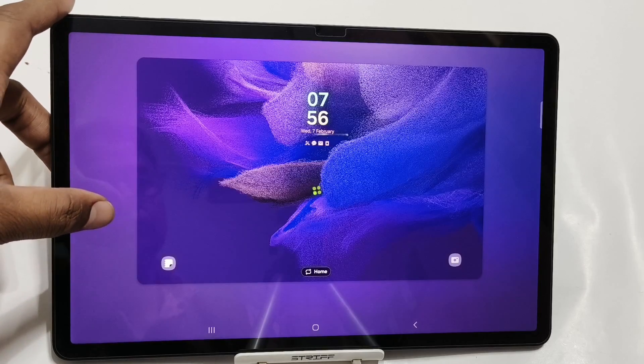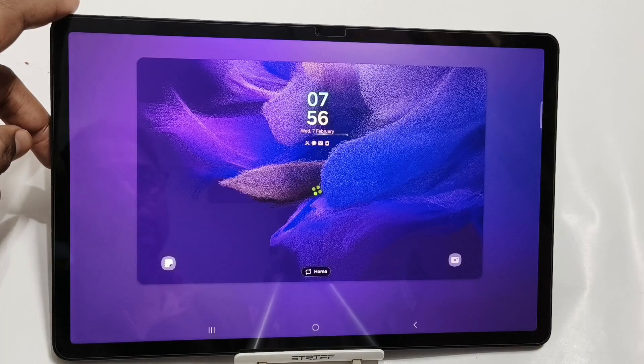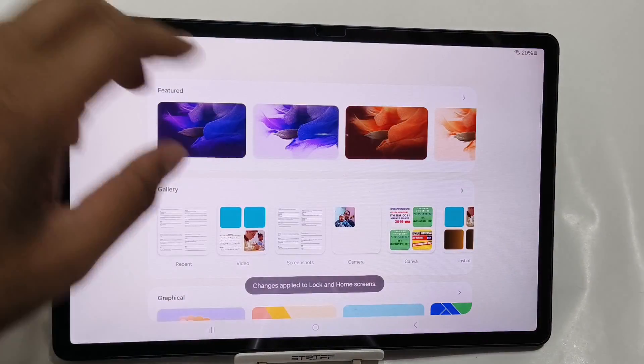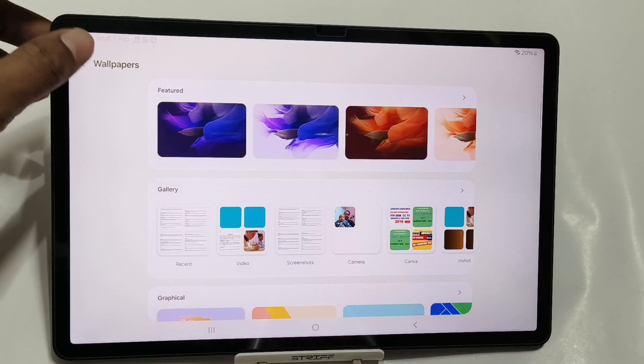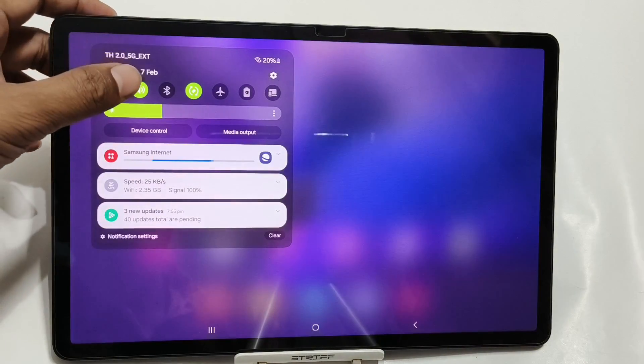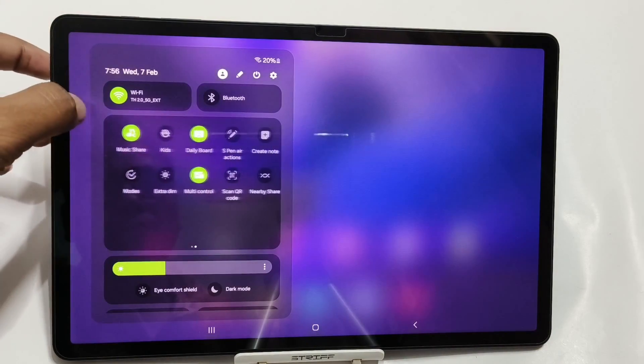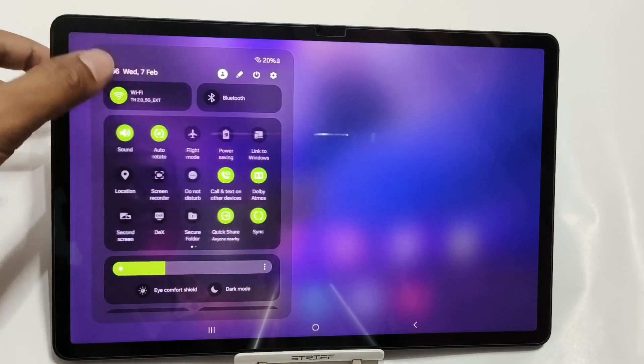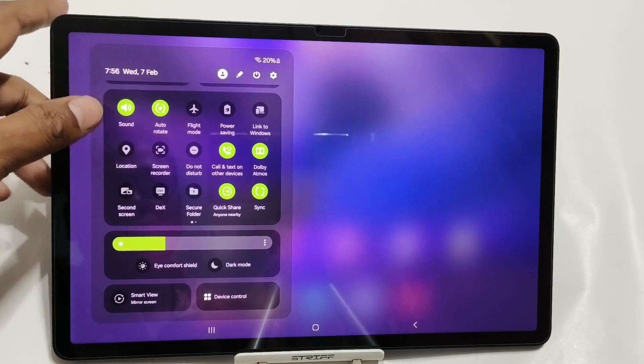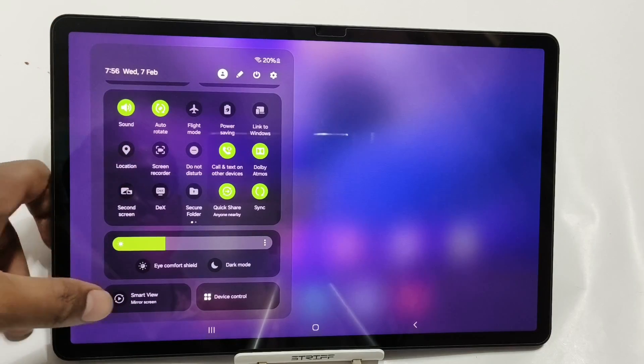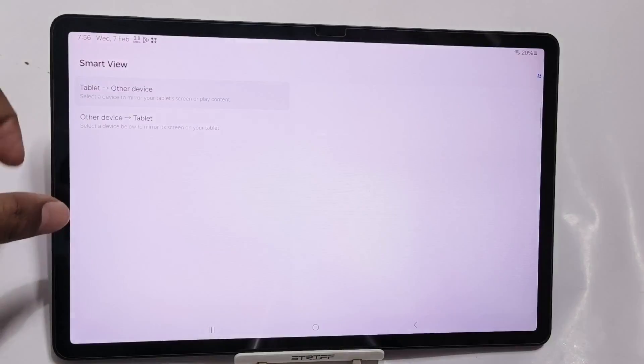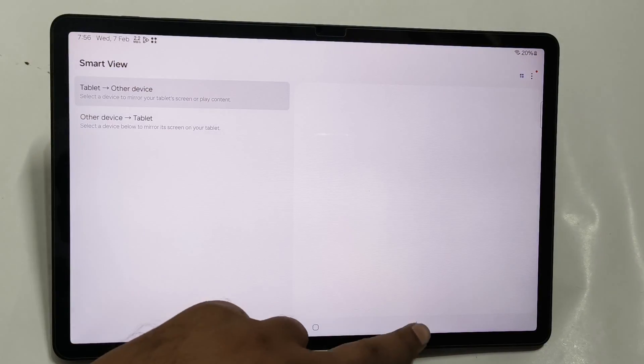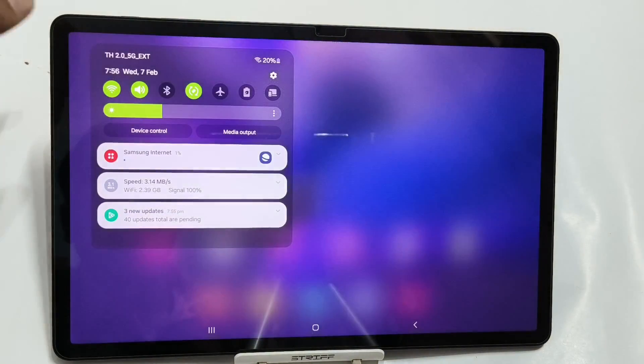In the UI, I can see that all the things that were available in the previous update are also available in this update, plus there are some added features in notifications and some new changes have been introduced. I've also tested the HDR capability of this tablet in YouTube.